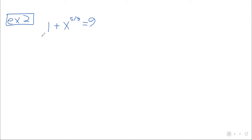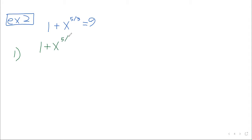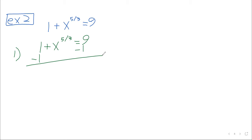Before we raise anything to any sort of power, we want the power by itself on one side of the equality. So, in particular, that one is not welcome here. Let me write down these steps. And the algebra, or the pre-algebra, isn't, or hopefully isn't, so hard here. If we don't want a one, we can subtract it away. X to the five-thirds equals eight.